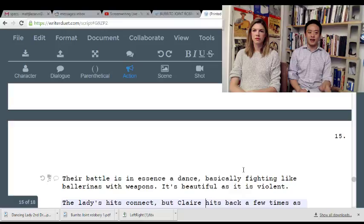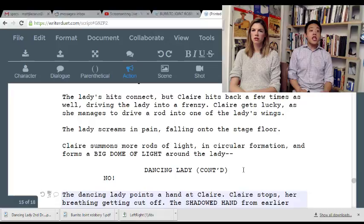Every time you read a scene, I guarantee you will not be able to get through it, because you will find something that annoys you so much you'll stop and re-record. It really helps just to hear it out loud.